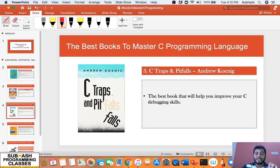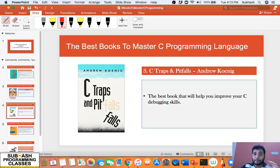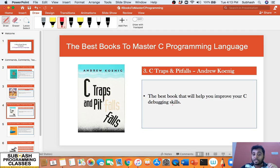The third book recommendation is "C Traps and Pitfalls." I have seen a lot of programmers say they are very good at programming but very weak in debugging. If you feel you are weak in debugging, then you have to read this book called "C Traps and Pitfalls" written by Andrew Koenig. It's a wonderful book that covers a lot of real-time examples where people can make silly mistakes in C programming, and explains how to debug those mistakes very neatly. It is a must-read if you really want to improve your debugging skills.